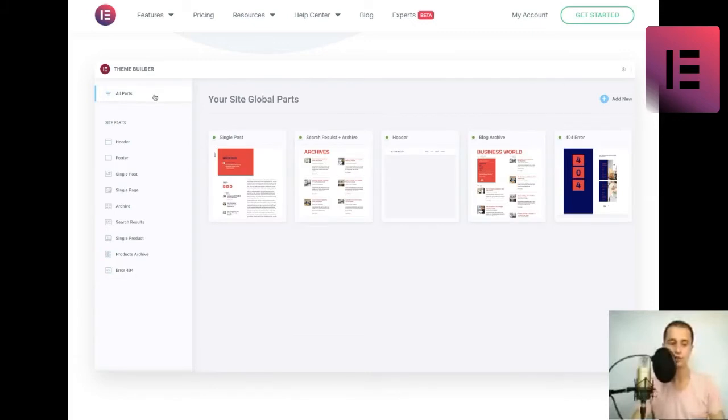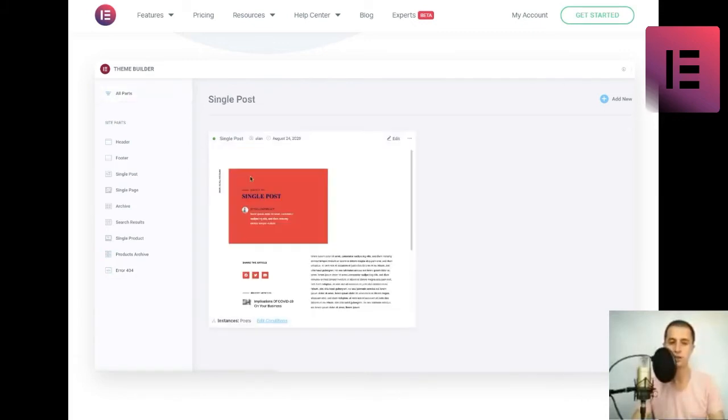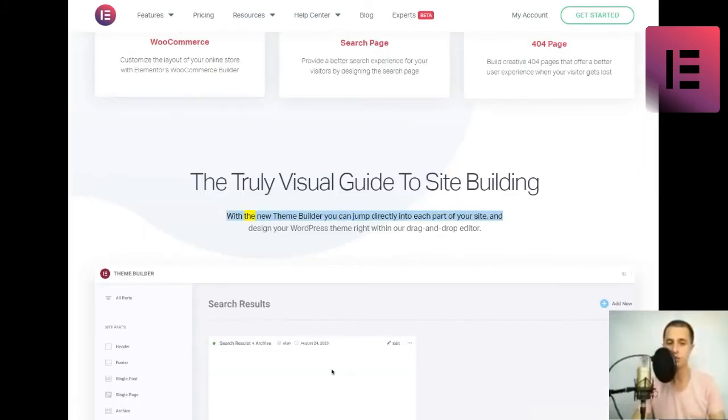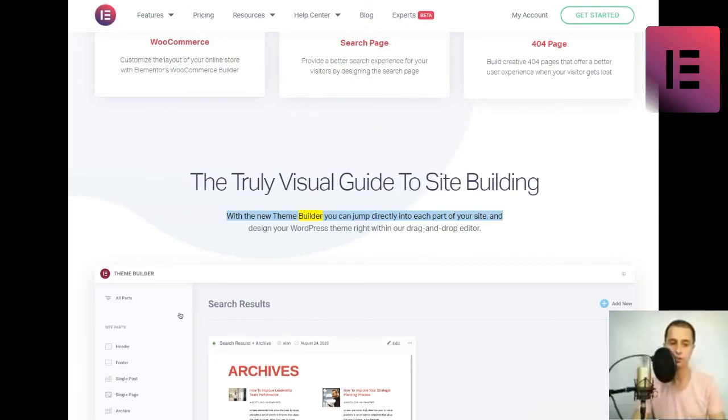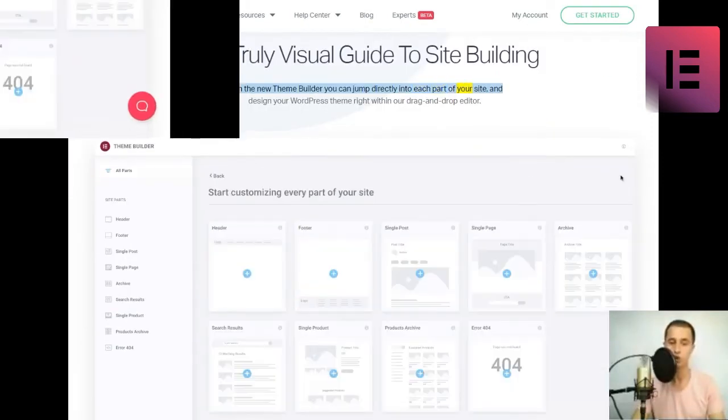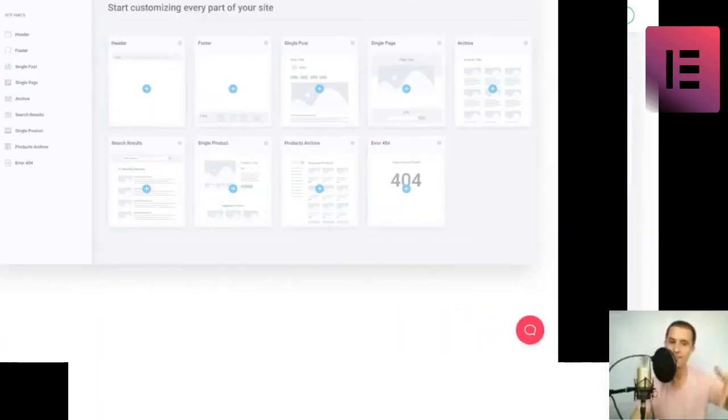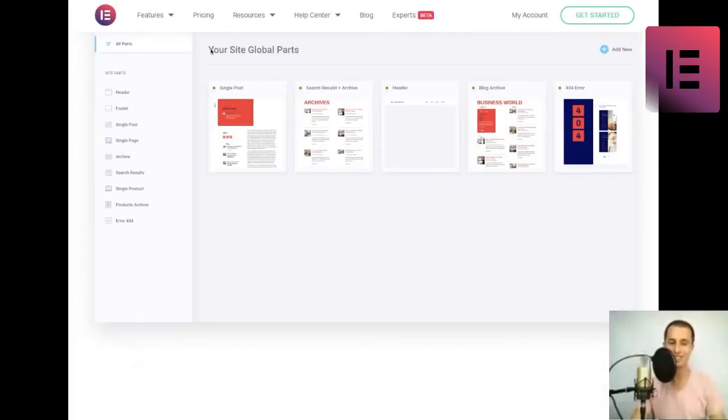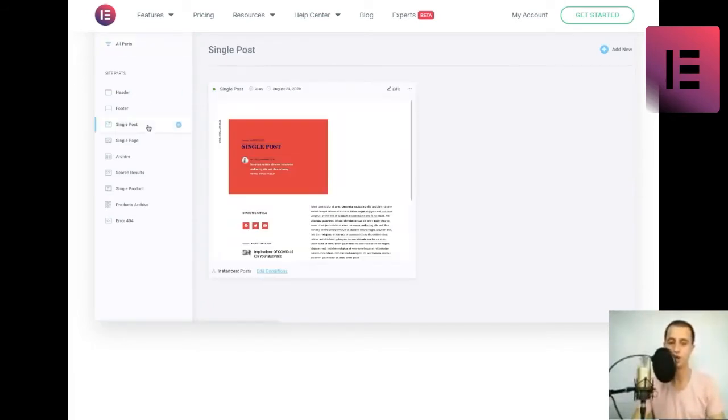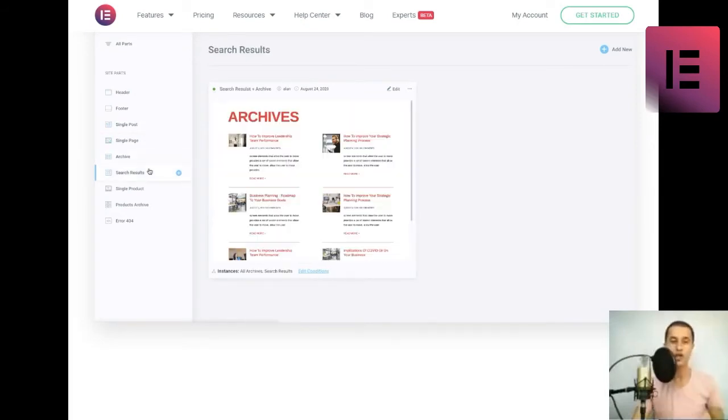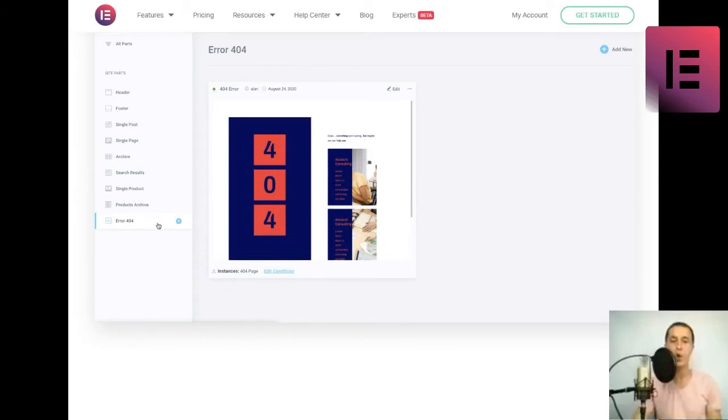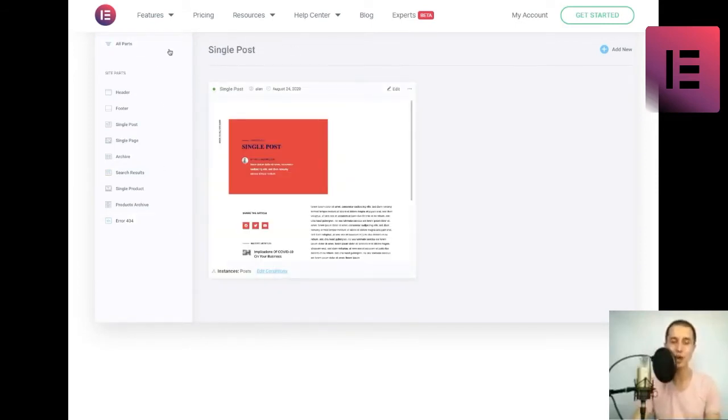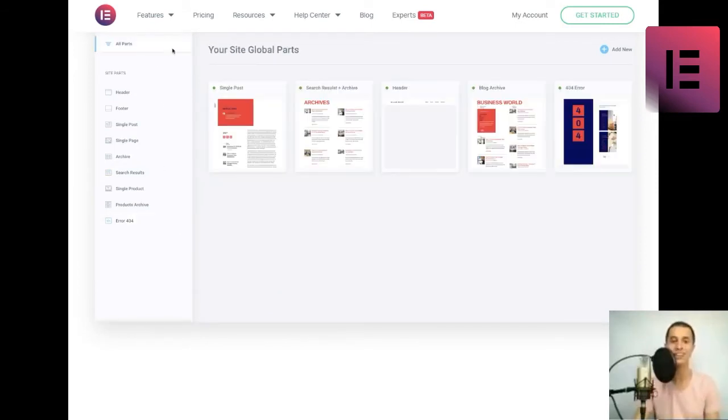The truly visual guide to site building. With the new theme builder you can jump directly into each part of your site and design your WordPress theme right within our drag-and-drop editor. Create your entire site's structure. See which site parts are being used, how they look, and easily spot what's missing or needs to be worked on.